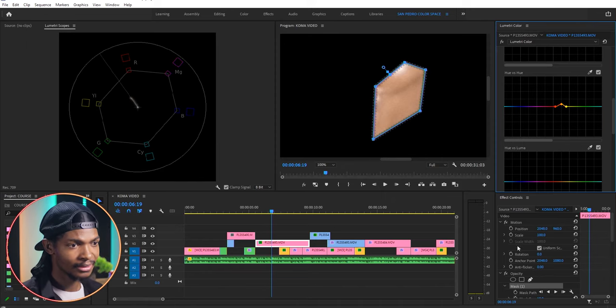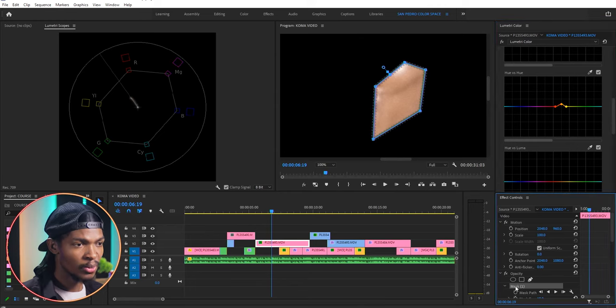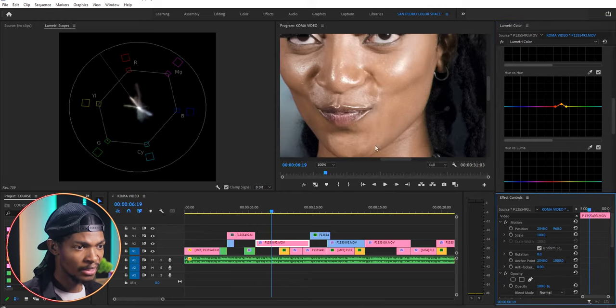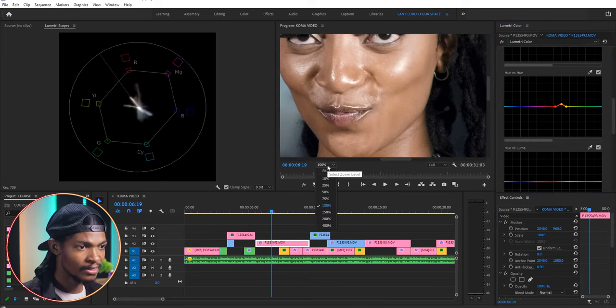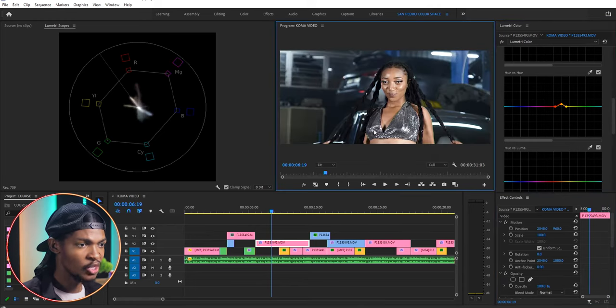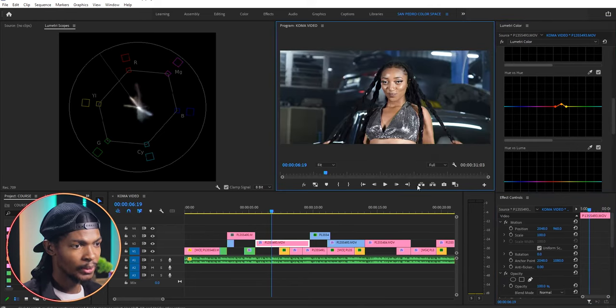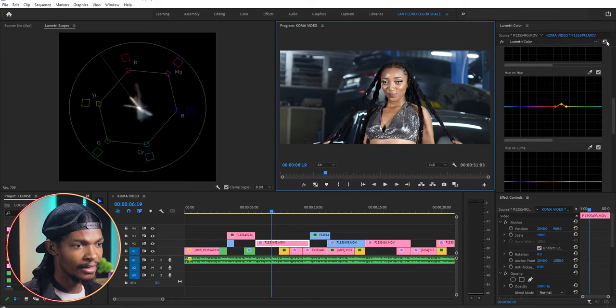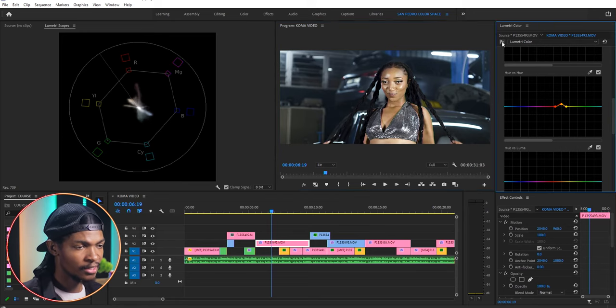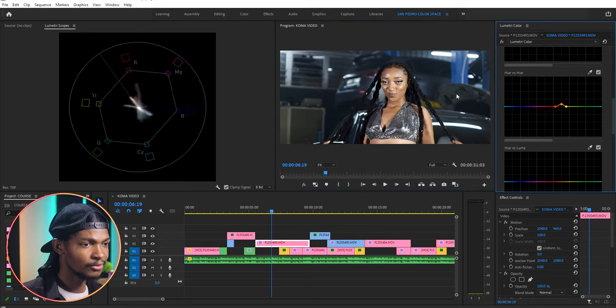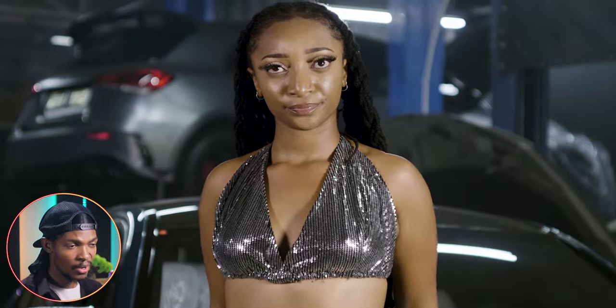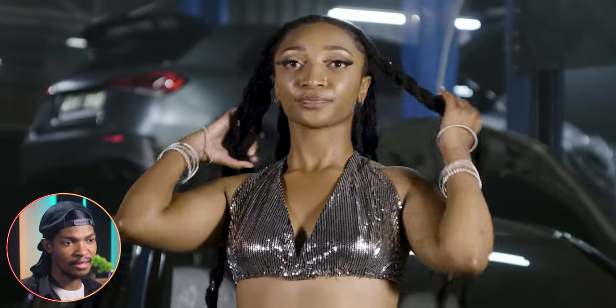When I'm done I go to the effects control window and remove the mask so that we can see the rest of the image. You can see the skin color is different now. Here is the before and here is the after. Now we have the correct skin color in the image.